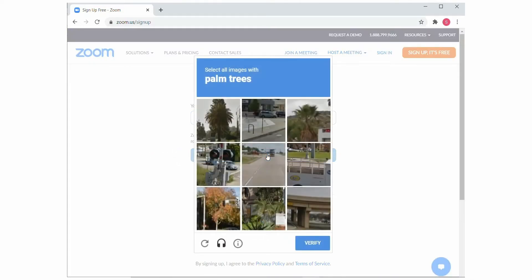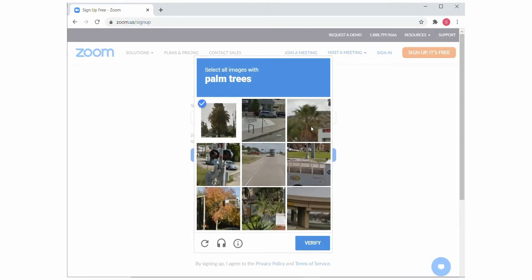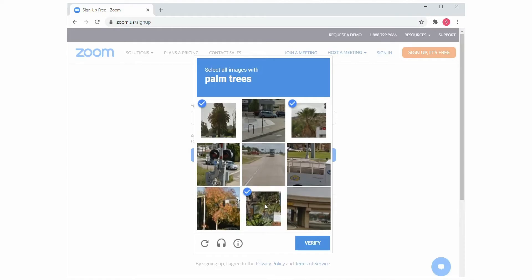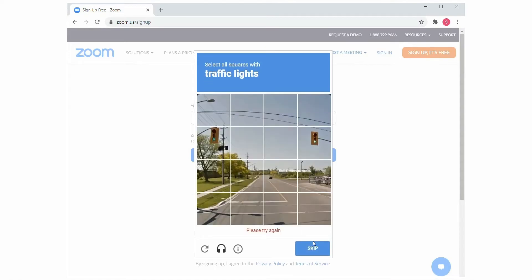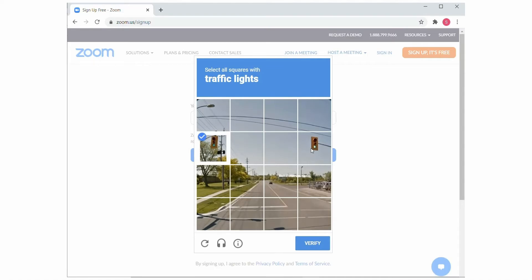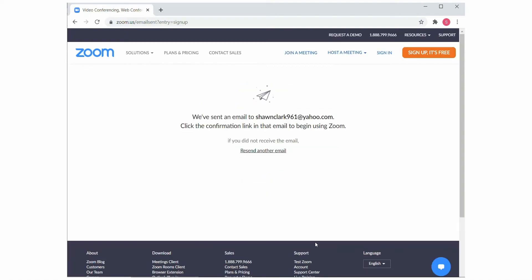Next, you're going to complete the CAPTCHA process to verify that you are a human and not a robot. Simply follow the instructions on the screen. If you get your selections wrong, the system introduces another set of images.